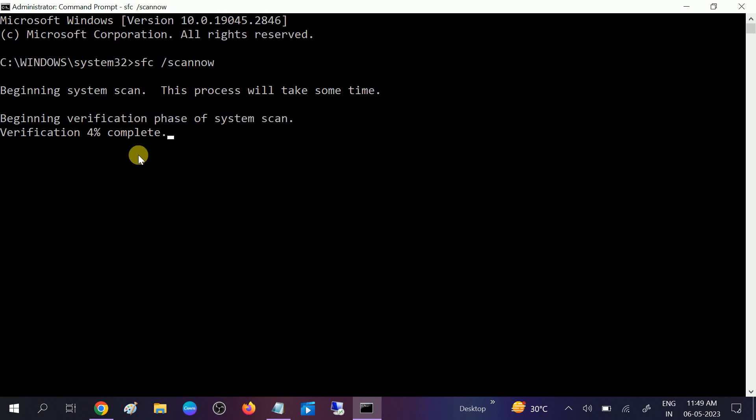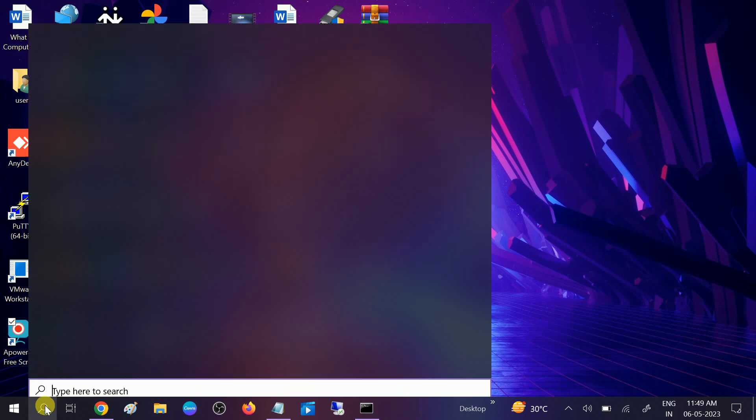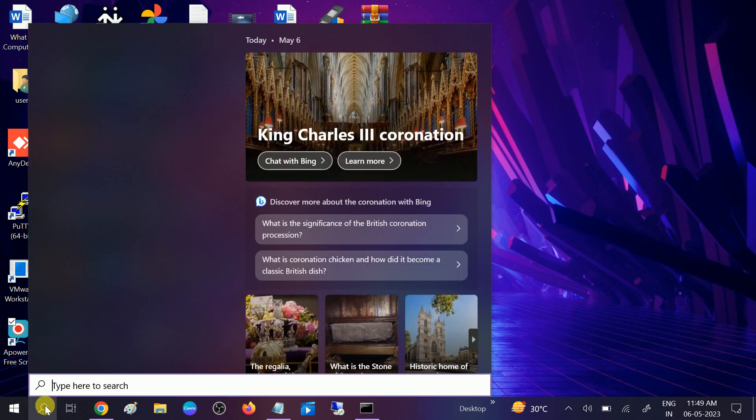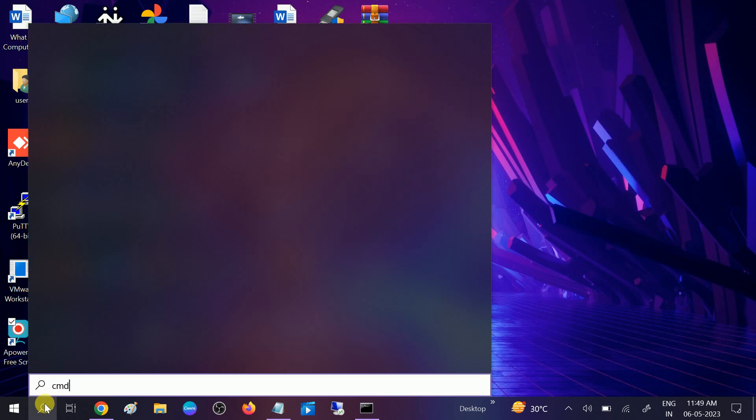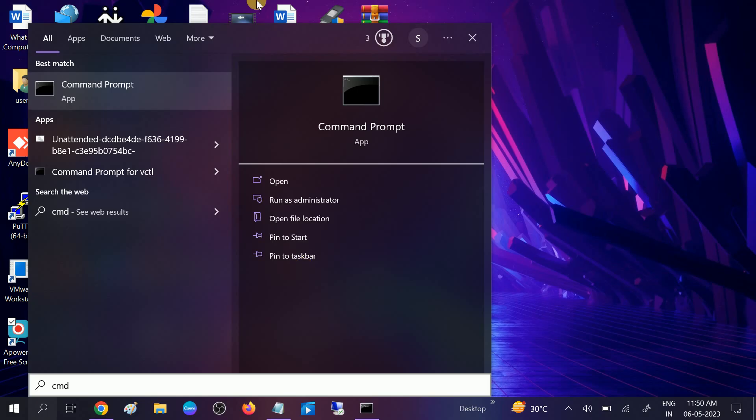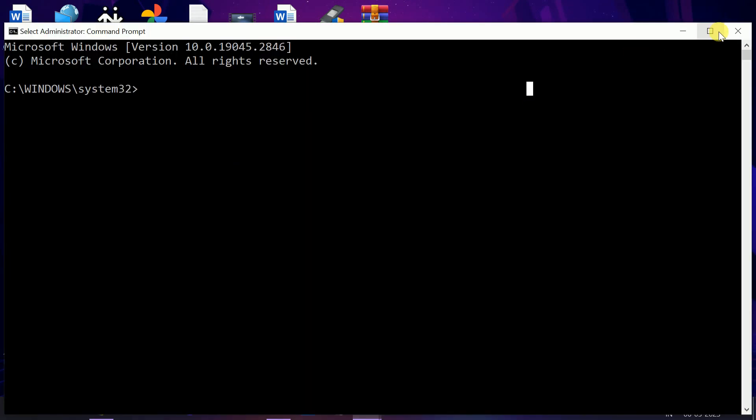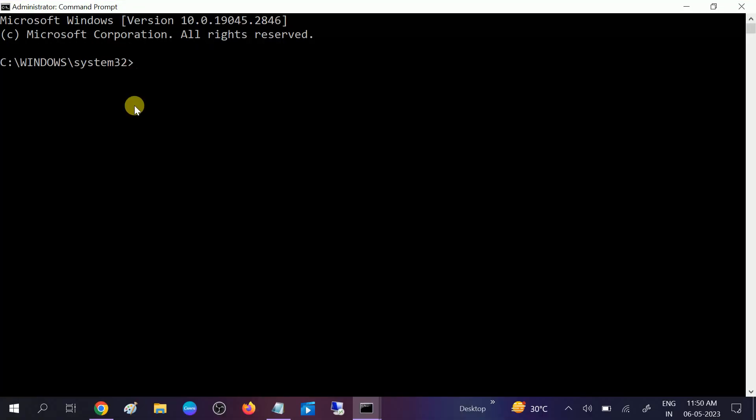Click on yes when the prompt opens. You need to run this command: chkdsk /f /r. This will repair all the bad sectors inside your hard drive as well as the corruption inside your hard drive.